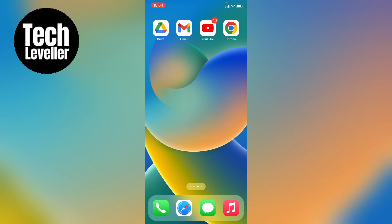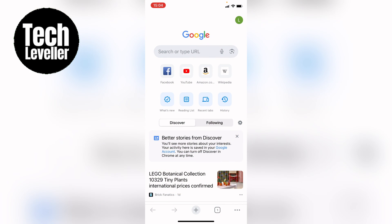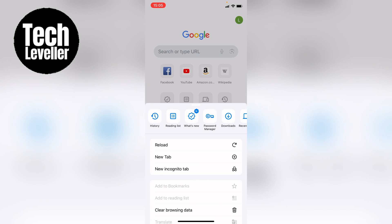First, you want to open up Chrome. Once you open Chrome, press these three little dots in the bottom right hand corner. From here you'll see password manager across the top and you want to tap into that.